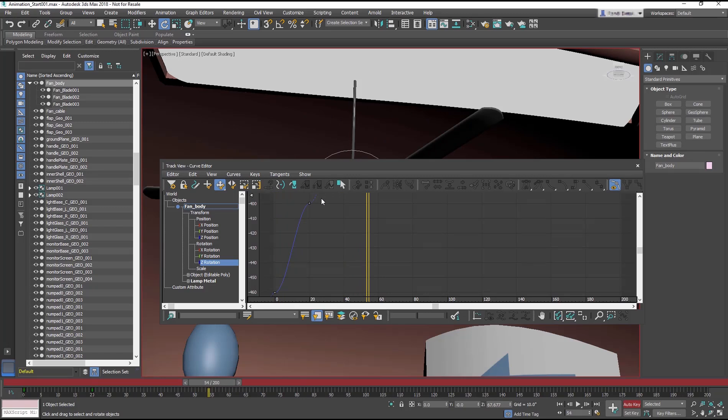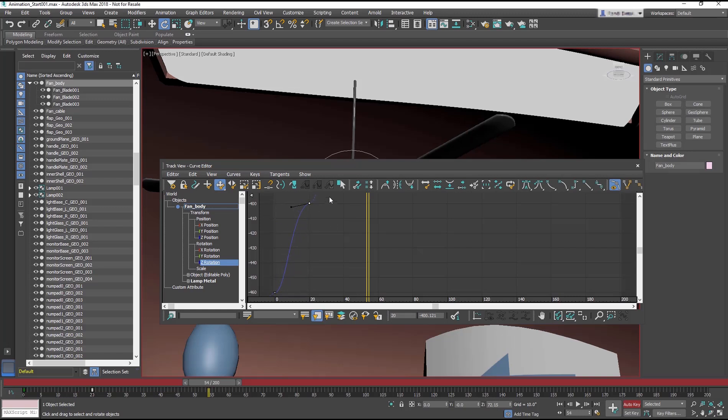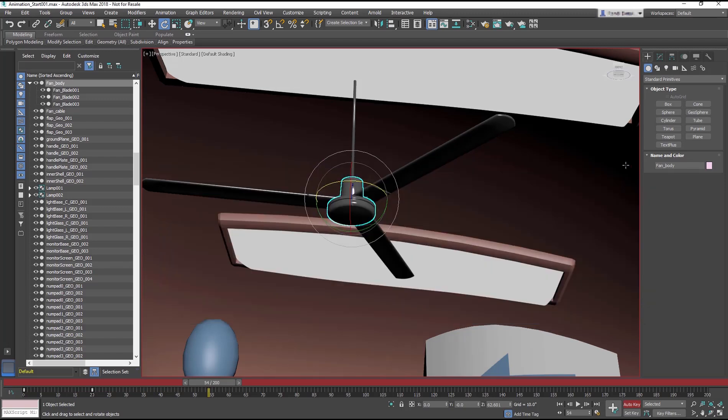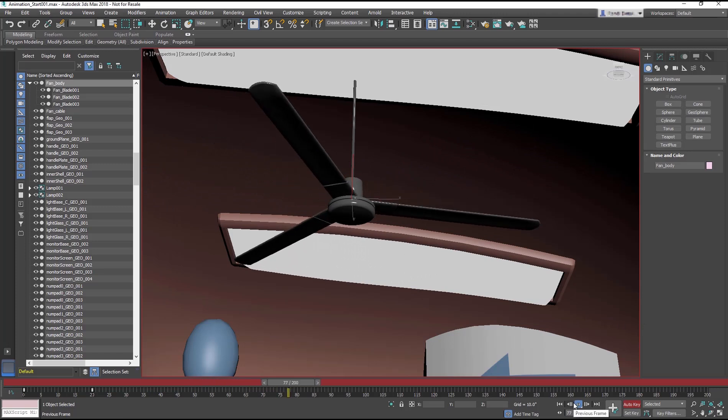Again, you can play with the tangent handles. Or in this case, make sure all the keyframes are selected, and set their tangents to Linear. Now the blades spin continuously at a constant speed.